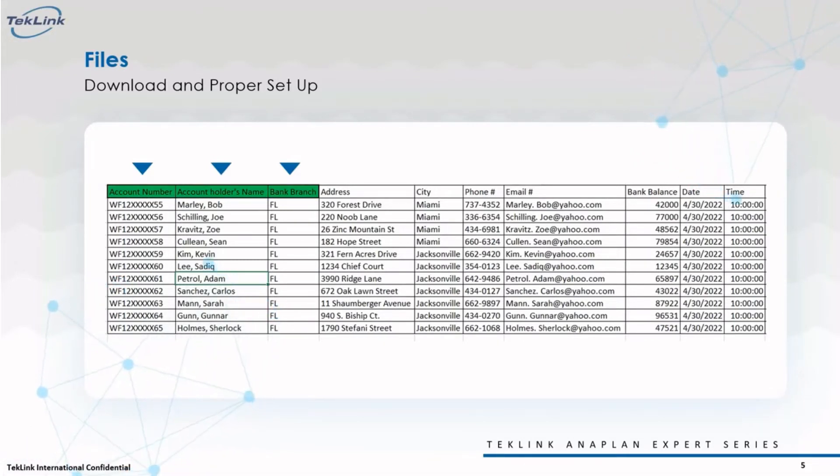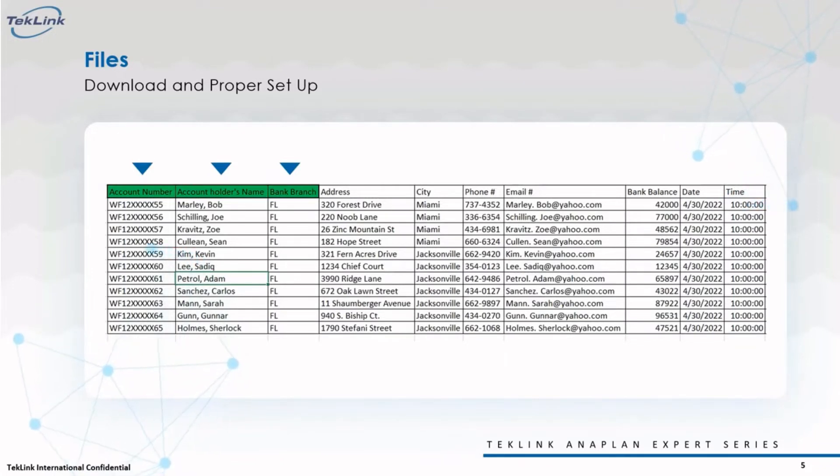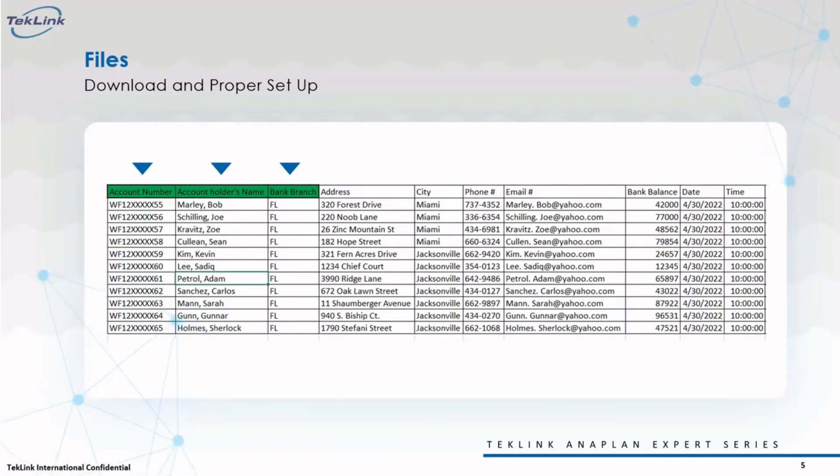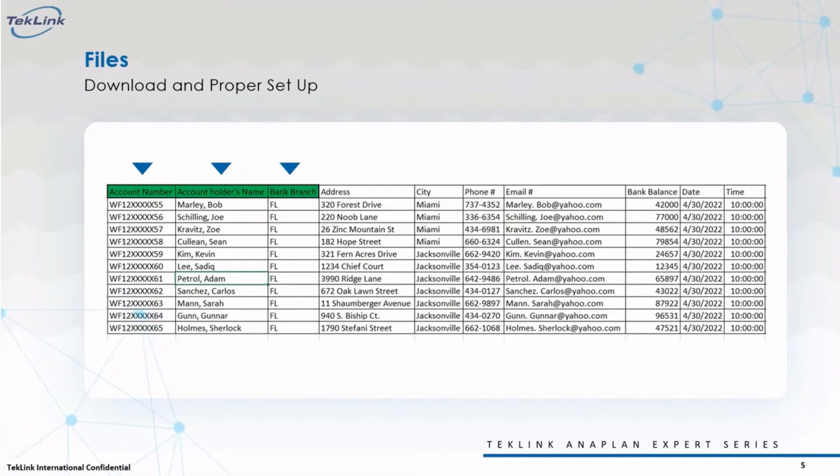We need to update our model with this information and make sure that the data in the first three columns also updates within our lists, while the rest we simply need to integrate into the model. Now, let's navigate to our model dashboard.